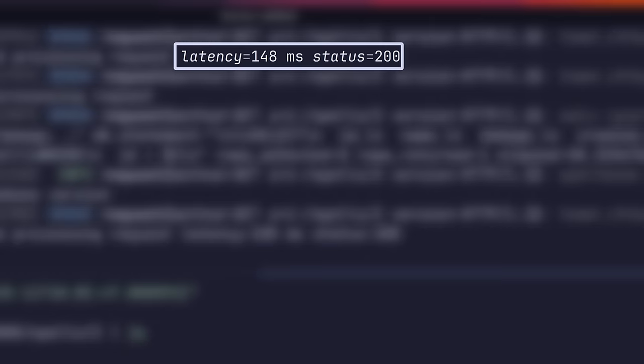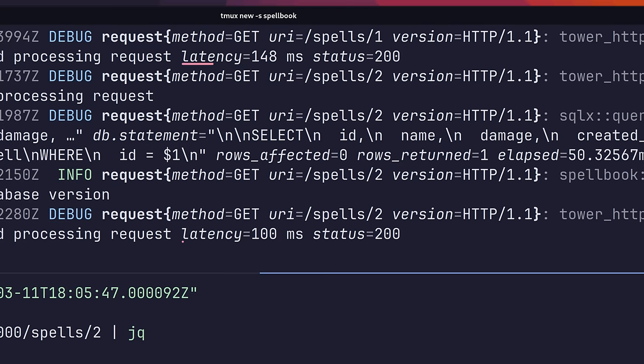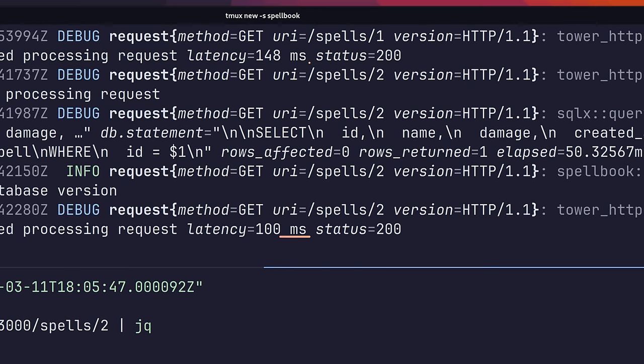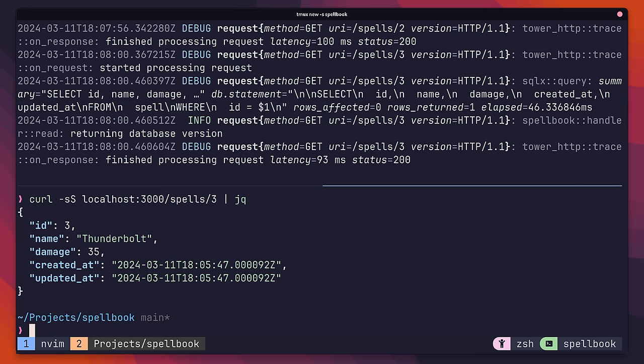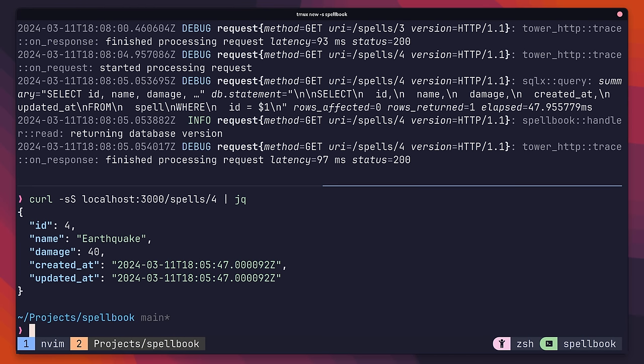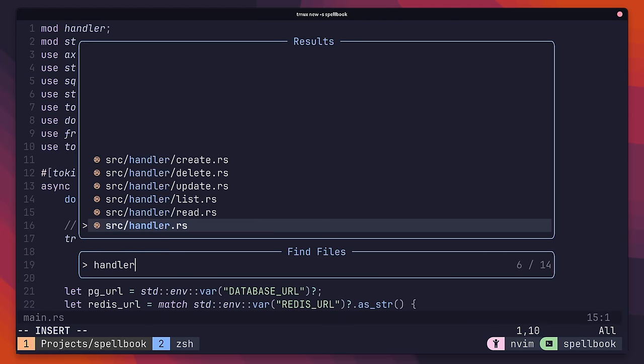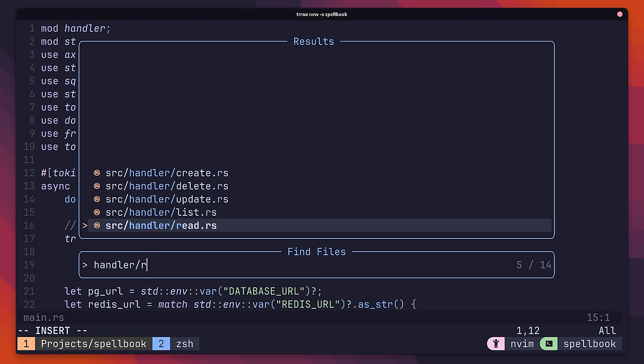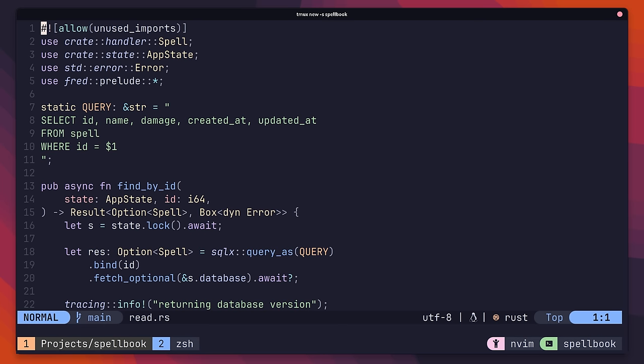You'll notice the first request was a little bit longer. That's because it's creating a prepared statement that is then reused by Postgres. Let's take a mental note of how long this took, so we can compare it to the cache-aside version that we're about to implement. To do so, navigate back to your editor and head on over to the handler slash read.rs file.